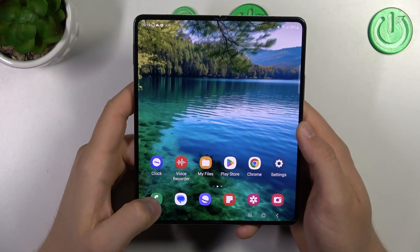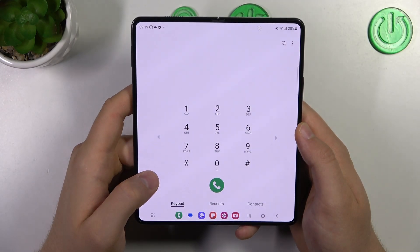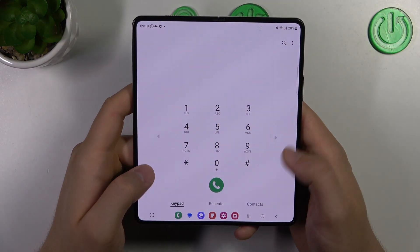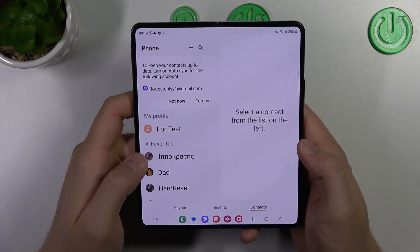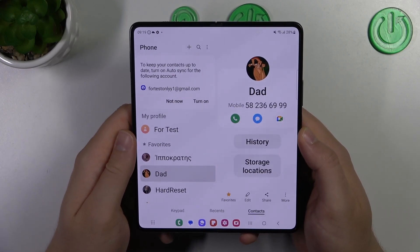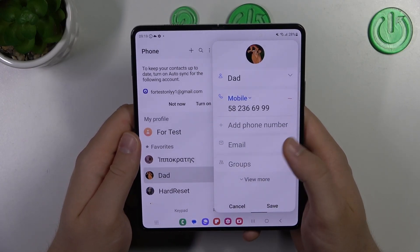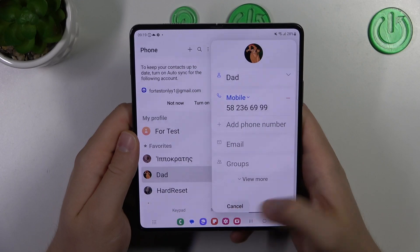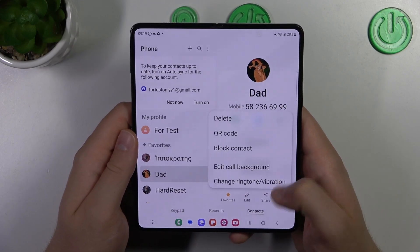To do this, you have to open the phone dialer, then go to contacts. Let's pick one, then click on the edit button and go to 'More'.